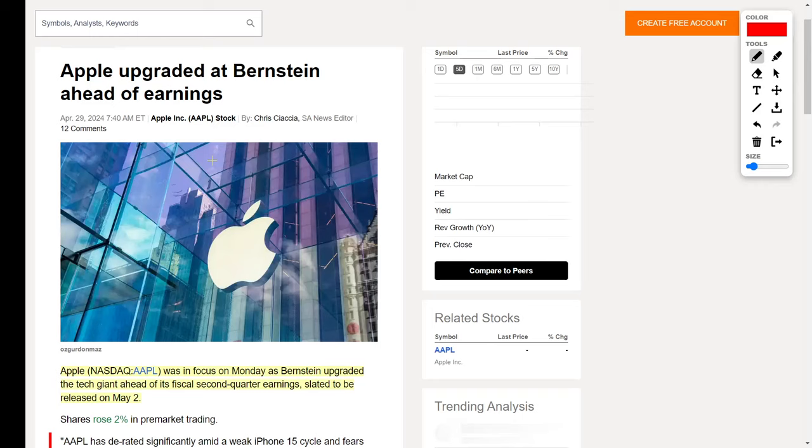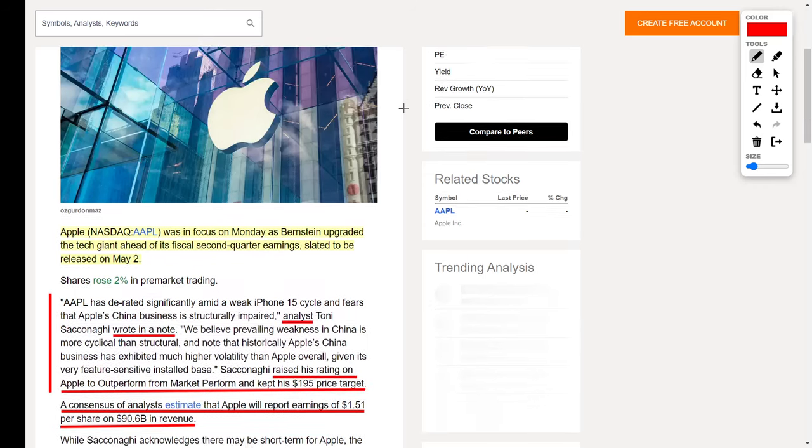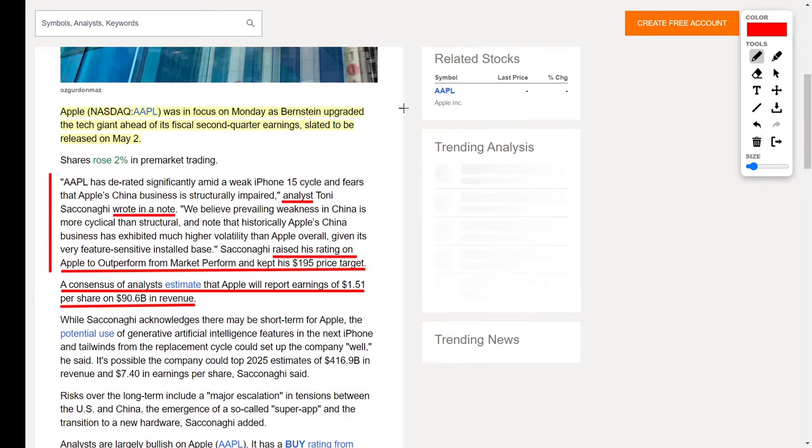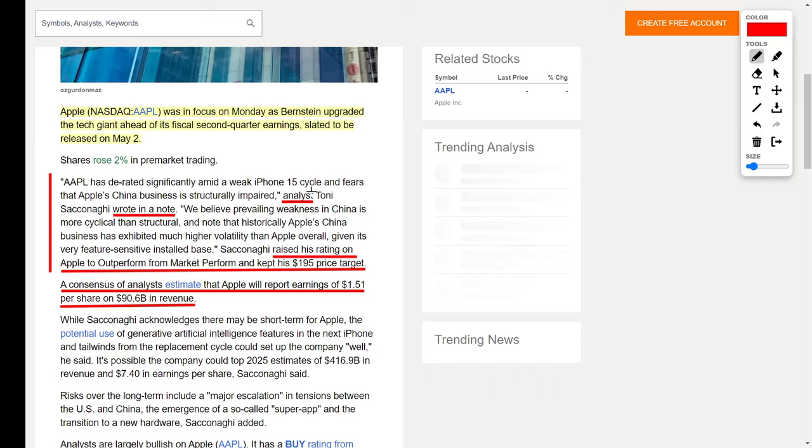Now let's talk about that Apple upgrade which I teased earlier. Apple, ticker symbol AAPL, is a gigantic technology company which I also personally own in my portfolio. The reason why investors are talking about Apple right now is because they were recently upgraded. The analyst had to say the following: "AAPL has de-rated significantly amid a weak iPhone 15 cycle and fears that Apple's China business is structurally impaired."